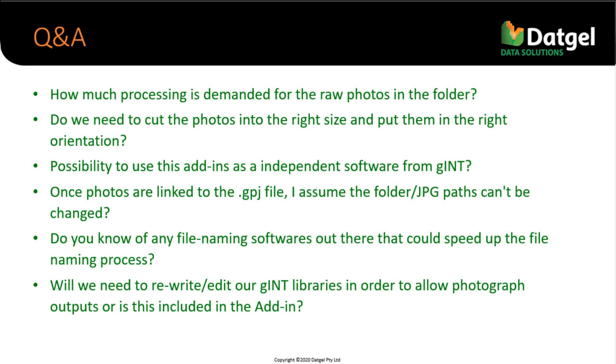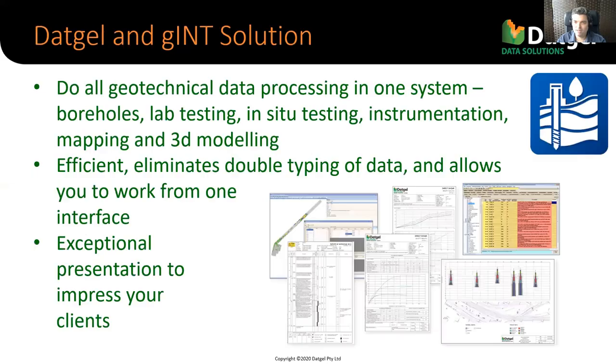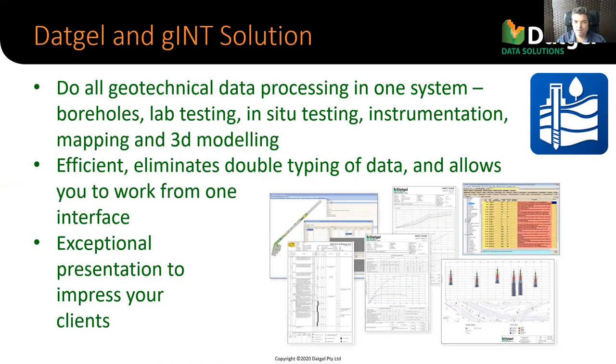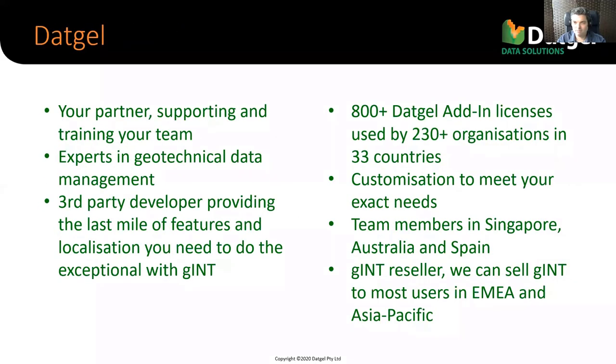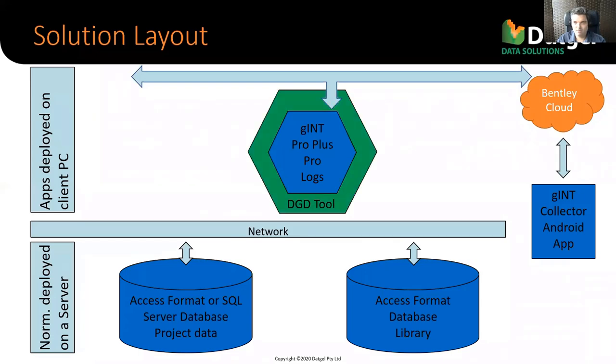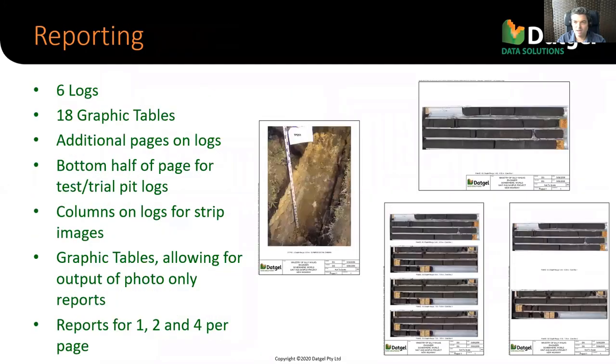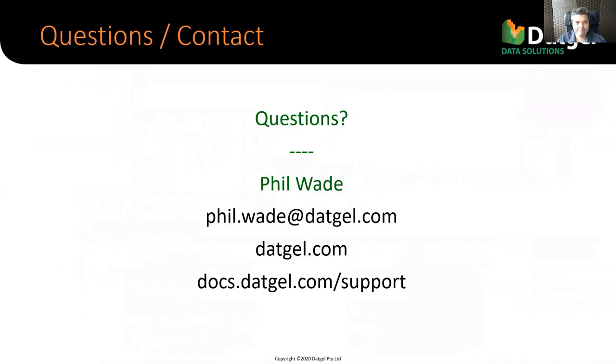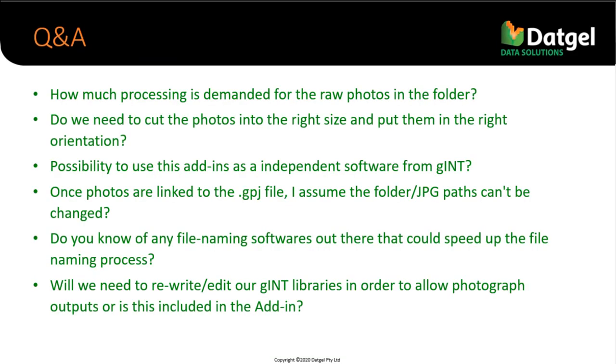And a question is, can we use this add in as independent software from Gint? No, no, it is an add in to Gint. As you can see, it's using Gint reports. It's really quite integrated into Gint and we have no current plans to separate them. Because I think the greatest benefit back to our points at the beginning here is having everything in one database, right? Everything in one system makes it more efficient. Having 10 different systems to do 10 different parts of your site investigation reporting, I think is quite inefficient. So yeah, we have no intention of breaking this out into a separate thing.